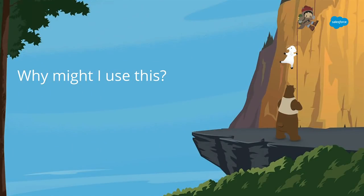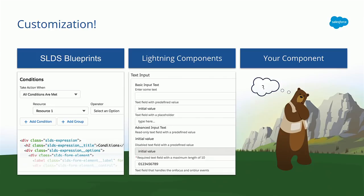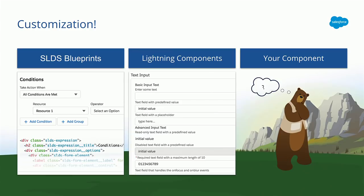So why would you want to do this? Why do you care about building custom lightning components? There are kind of two situations you might be in. Maybe you've looked at the design system and you found the perfect blueprint, but Salesforce hasn't built the lightning component version of it yet for you to use. Or maybe Salesforce has built the lightning component, but it's not exactly what you need. And there are small things that you need to tweak or change for your use case. In both of those situations, you might want to start at the blueprint and build your own lightning component.